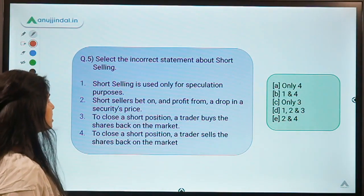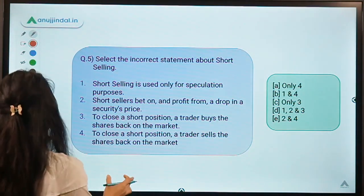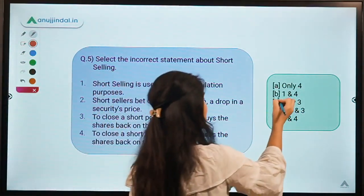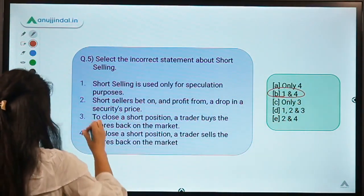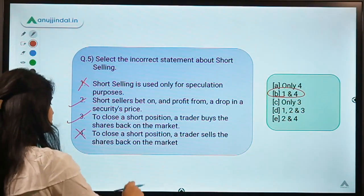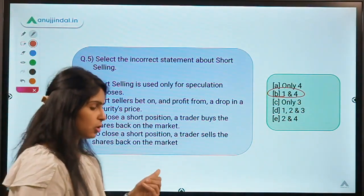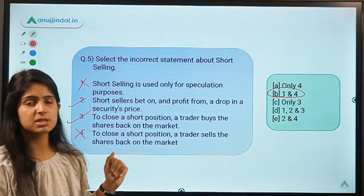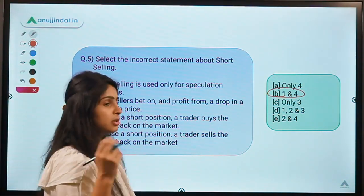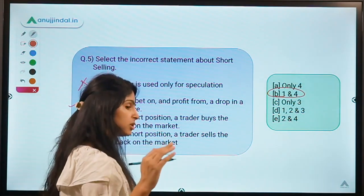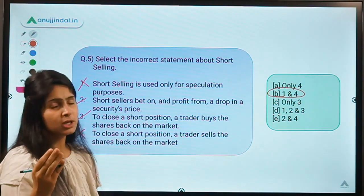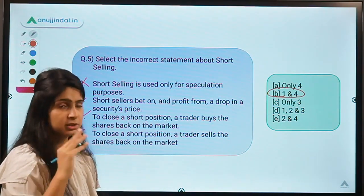Here is your fifth question: select the incorrect statement about short selling. The correct option is option B, meaning statements 1 and 4 are the incorrect ones, while 2 and 3 are correct. First, let us understand the meaning of short selling. This question was asked by Shivani in the comments — I hope Shivani, you clear your doubts.